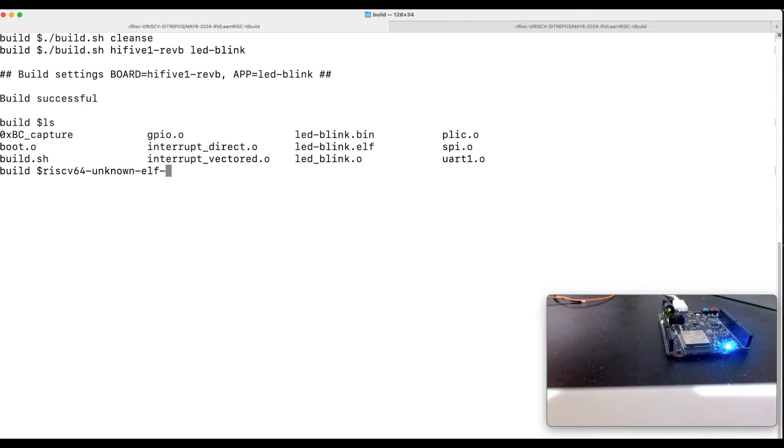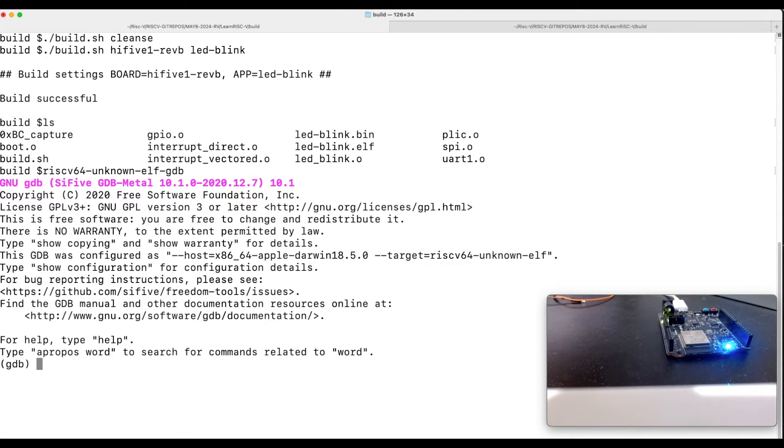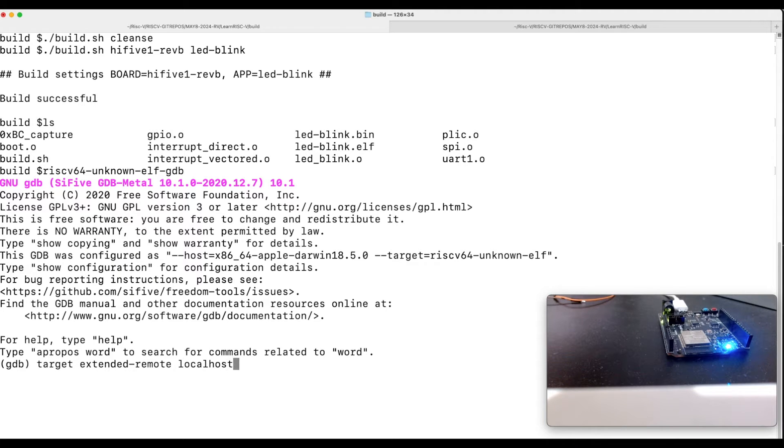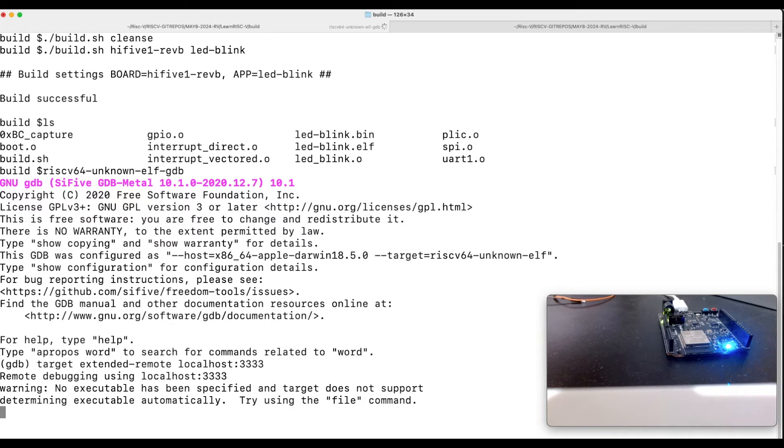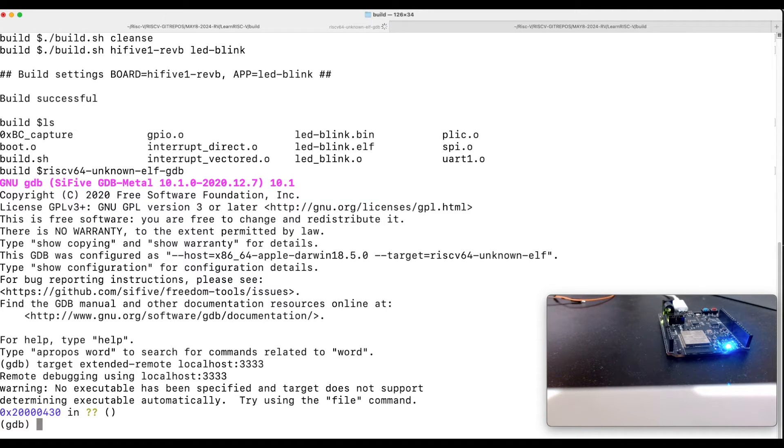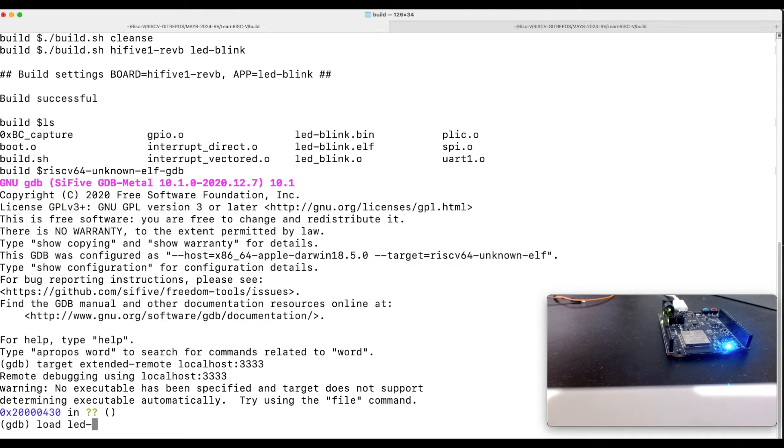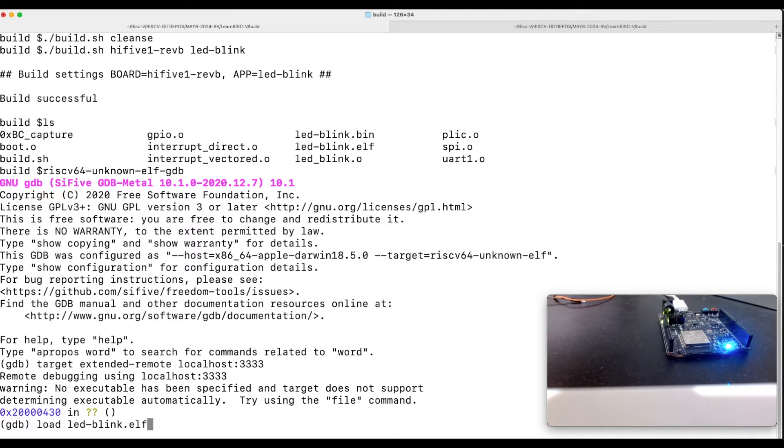Now let's connect the GDB client. Okay now so there are two ways, one is I can just do LED_Blink.ELF.